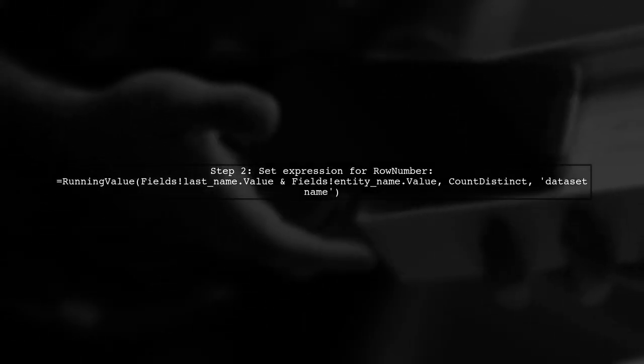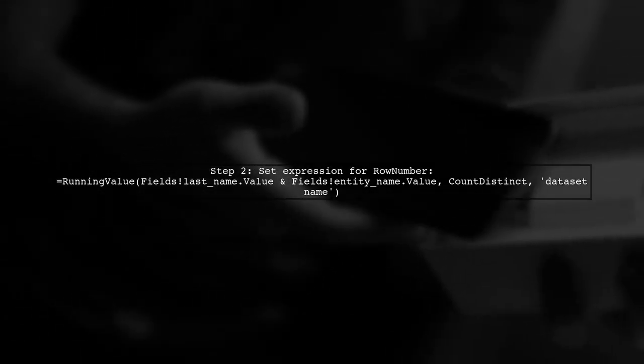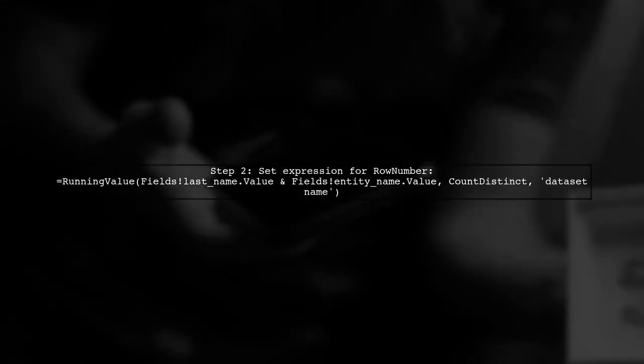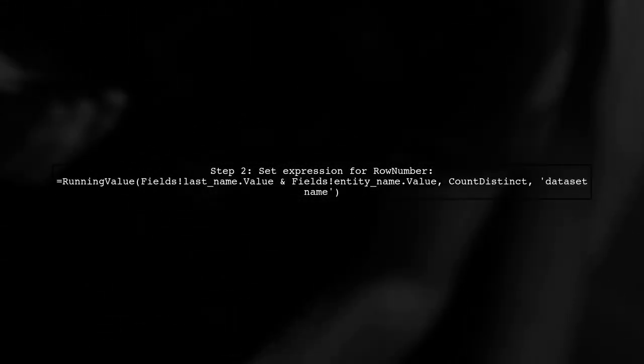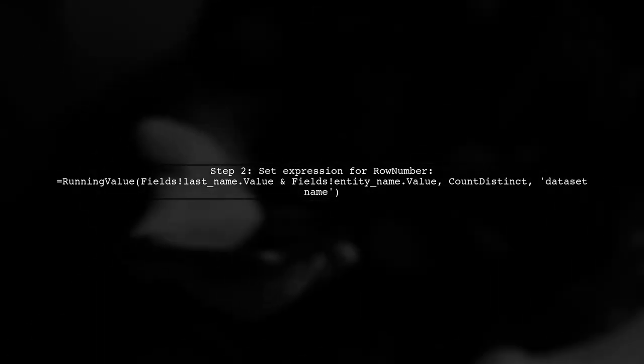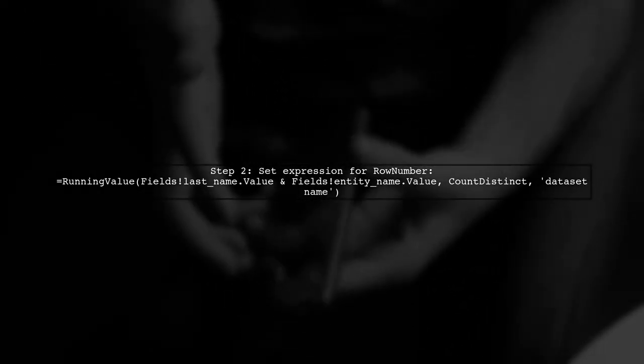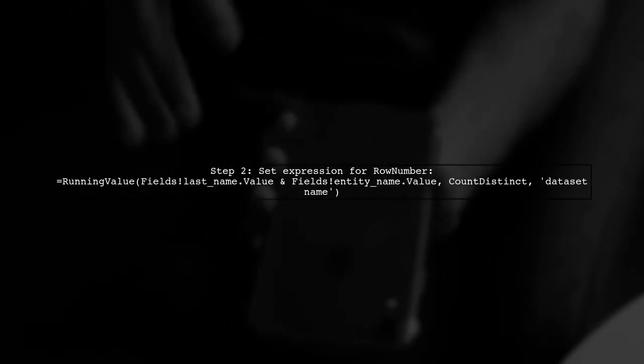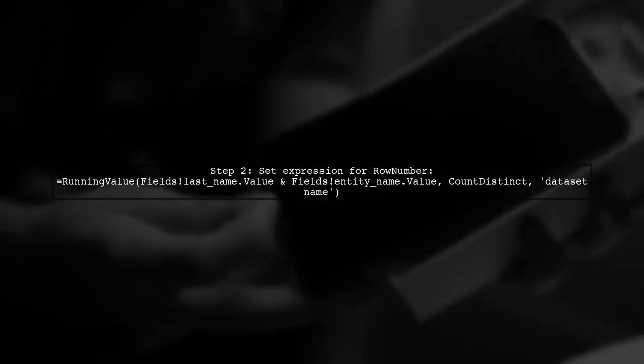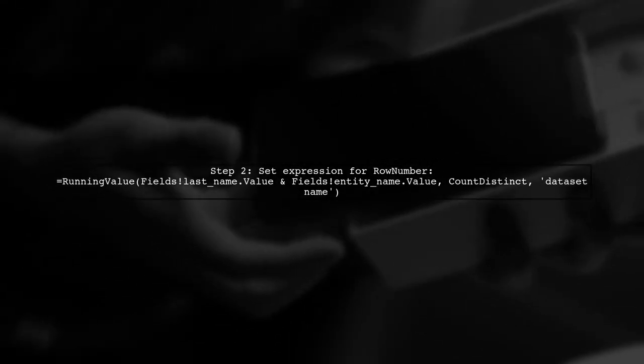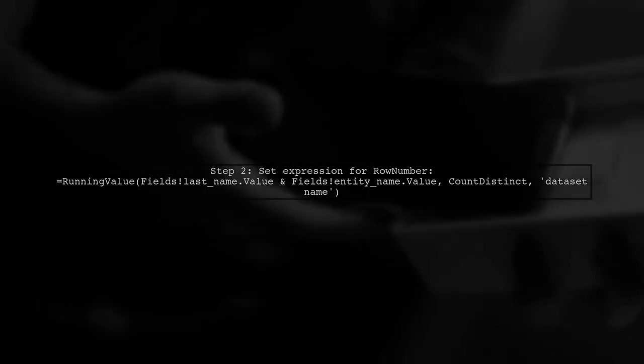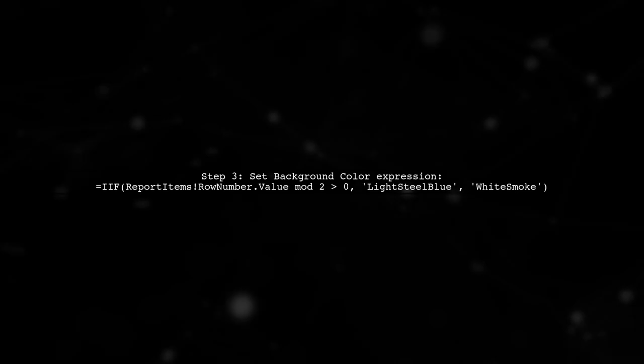Next, set an expression for the row number text box using the running value function to ensure unique values. Finally, apply an expression to the background color of the details row to alternate colors based on the row number.